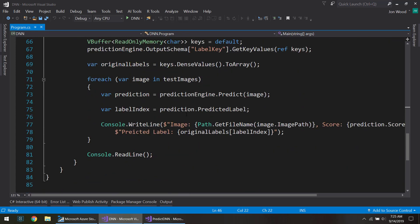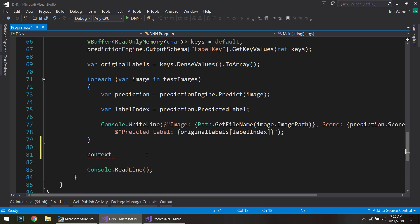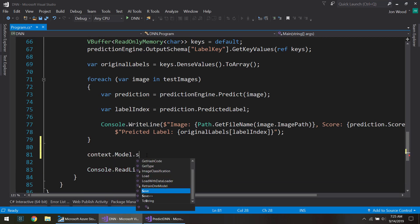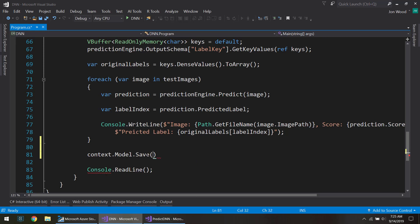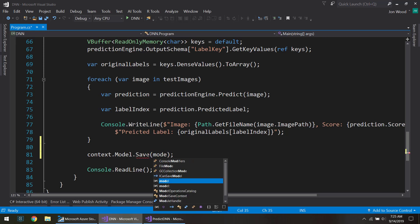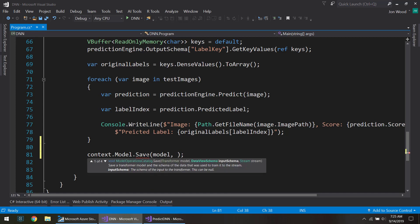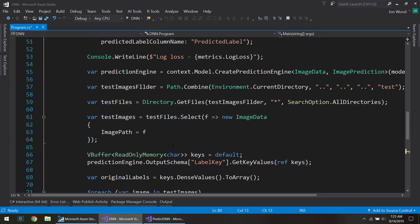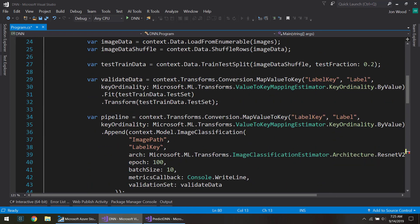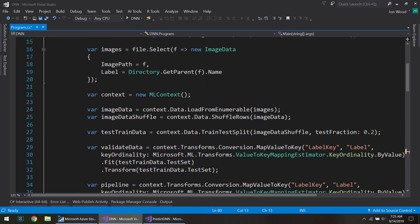So all I'm going to do here is at the bottom is I want to save this model. To do that I'll just do context.model.save and just pass in a couple of things here. Pass in the model that we created from the pipeline and here it asks for an input schema, and what that is is that we need to give it the schema of the data that we trained it on.